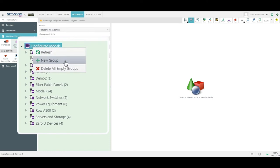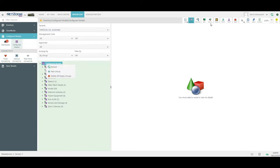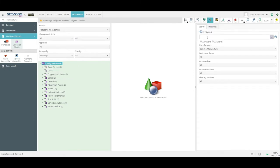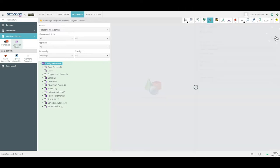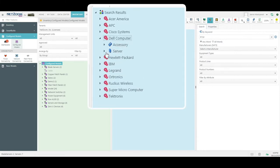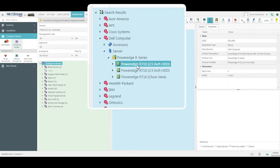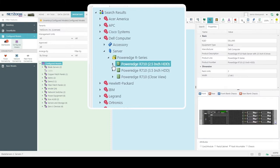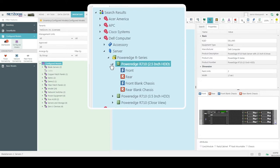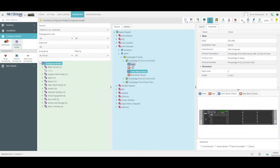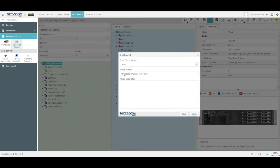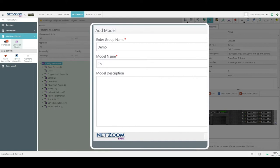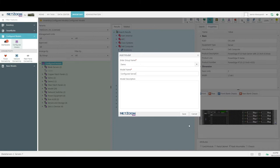To start building our catalog, simply right-click and add a new group if you wish, then click the Devices quick action to access the library. I'm going to search for the R710 today. Once I press the blue arrow, I can expand out Dell Computer. There are many different versions of this server, such as a two-and-a-half-inch drive, three-and-a-half-inch drive, and a closed view. The Netzoom library provides both filled and blank views of all chassis. I'm going to drag over the front filled view of this server, change the name if I wish, and press Save.